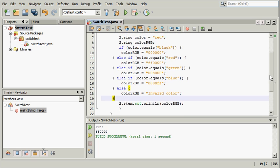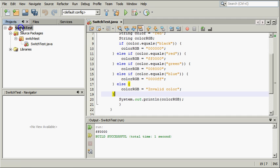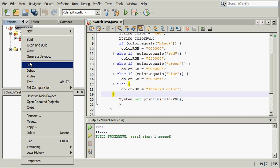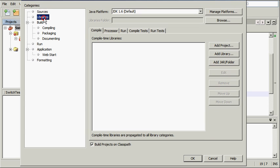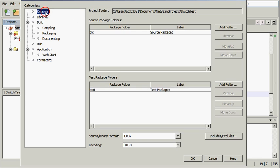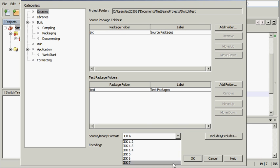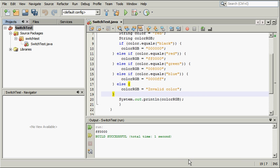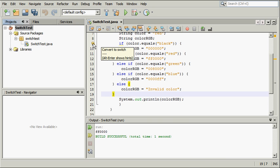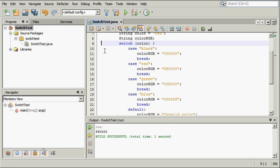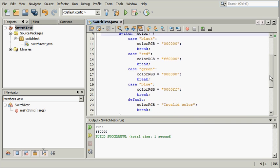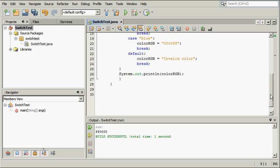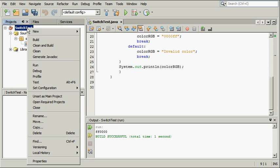Now, change the target platform back to JDK 7. The IDE recognizes such cases and offers you to convert them to switch. Click the hint and the if-then-else construct is automatically converted to exactly the same switch you had before. Right-click the Projects node and run the application.